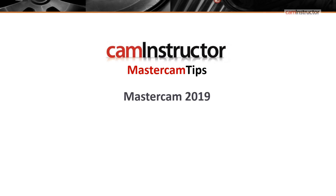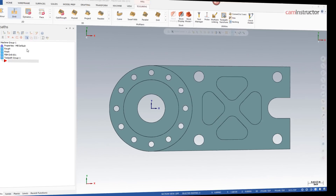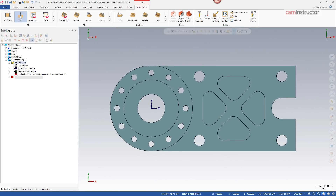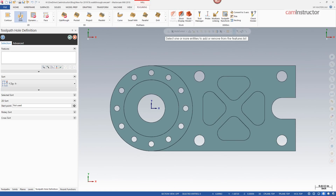New for Mastercam 2019 is a new drilling interface. When clicking on the drill button in the 2D toolpaths, we're launched right into the new drilling interface.